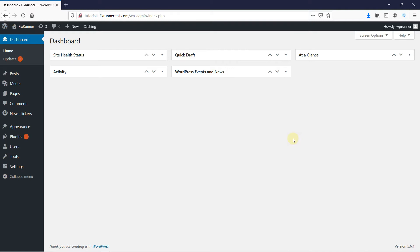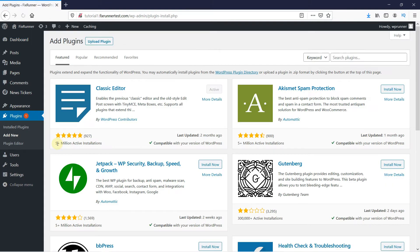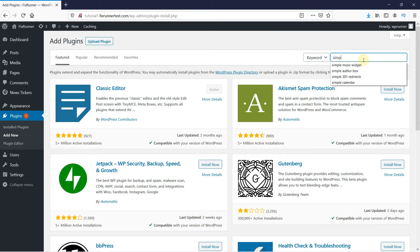In your WordPress dashboard, go to Plugins and click on Add New. In the search bar, type Simple Music Widget and press Enter.